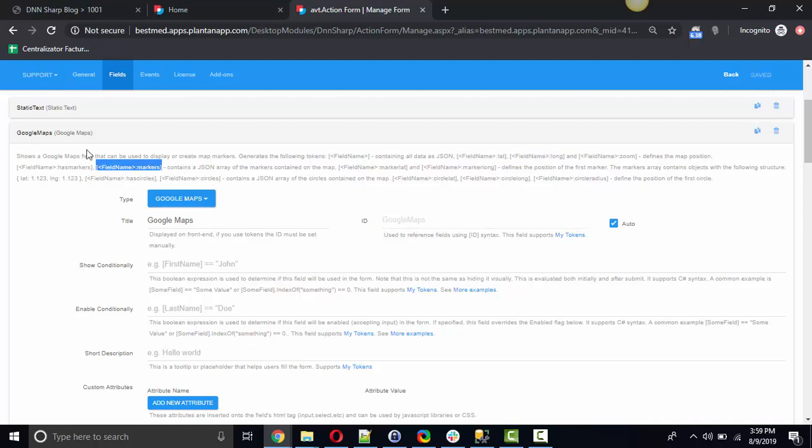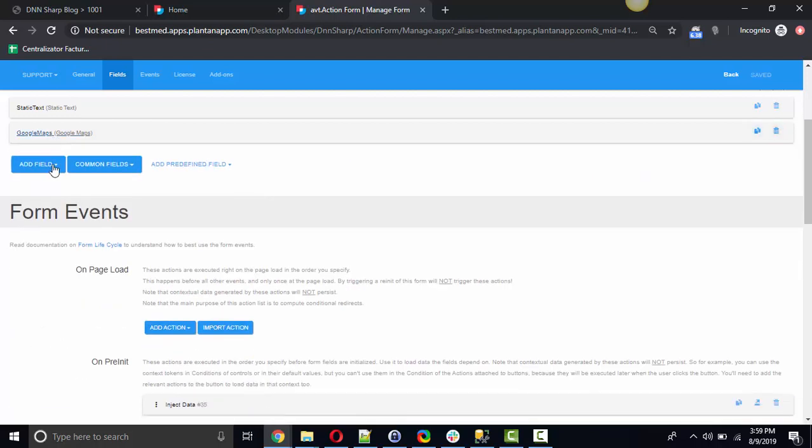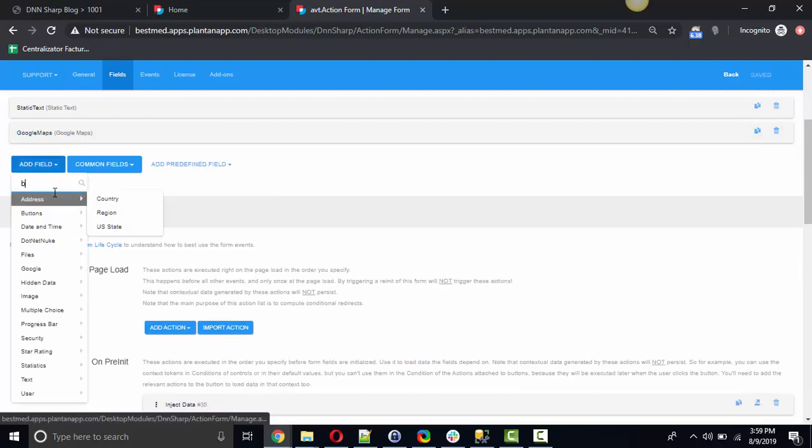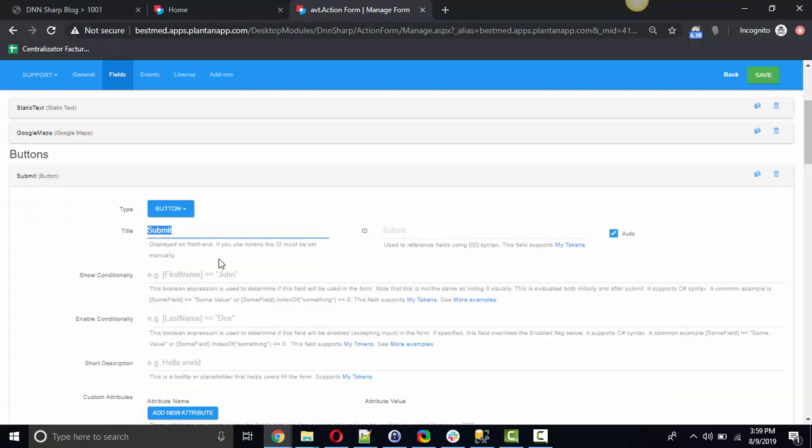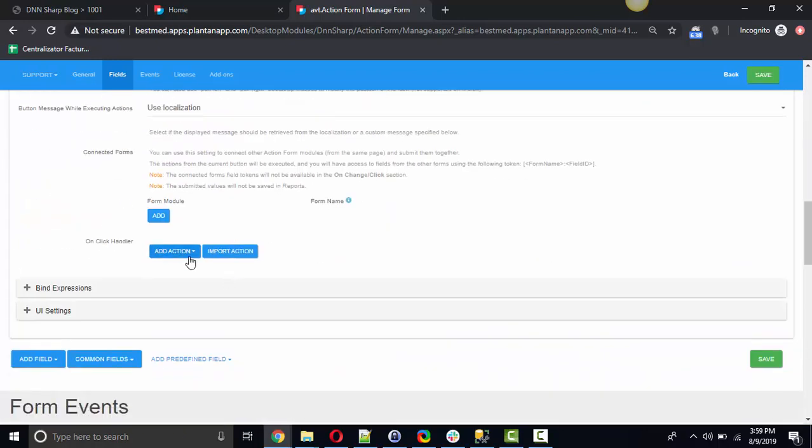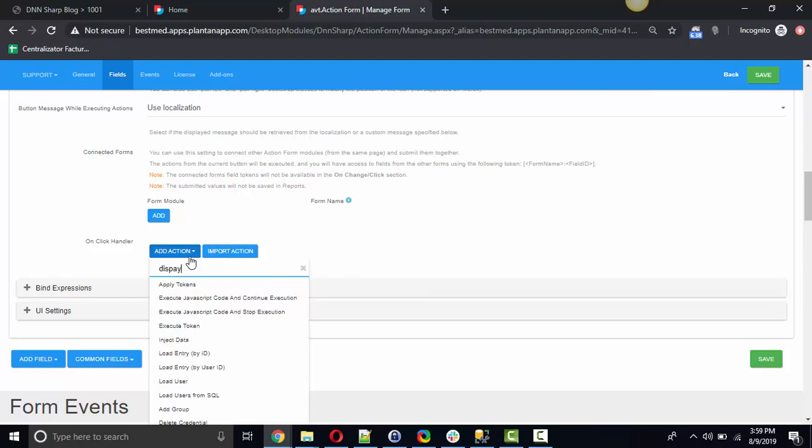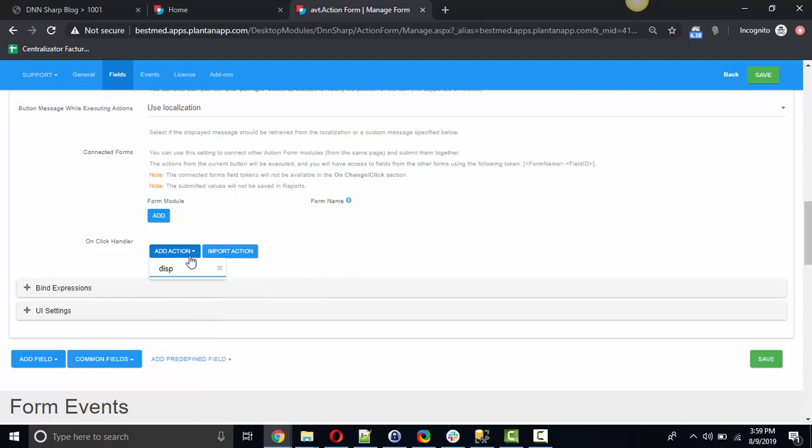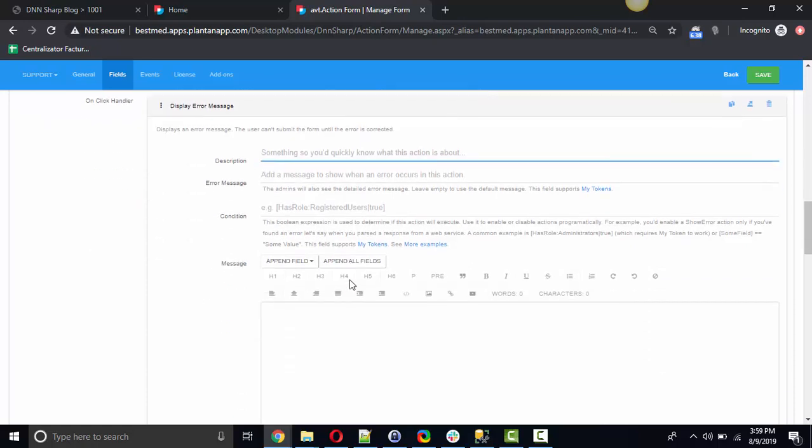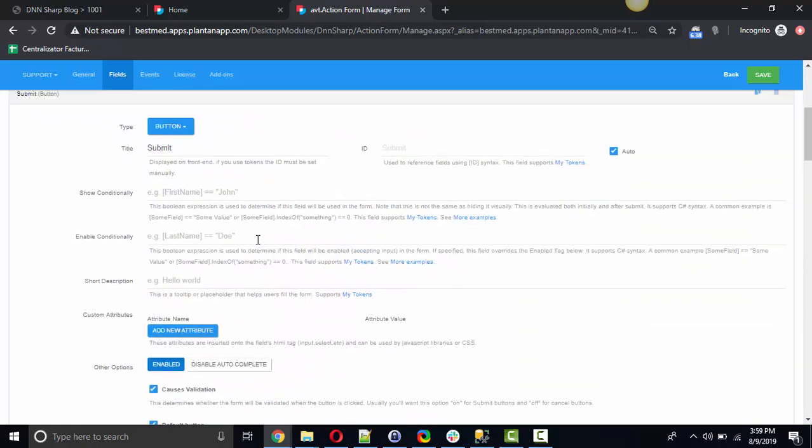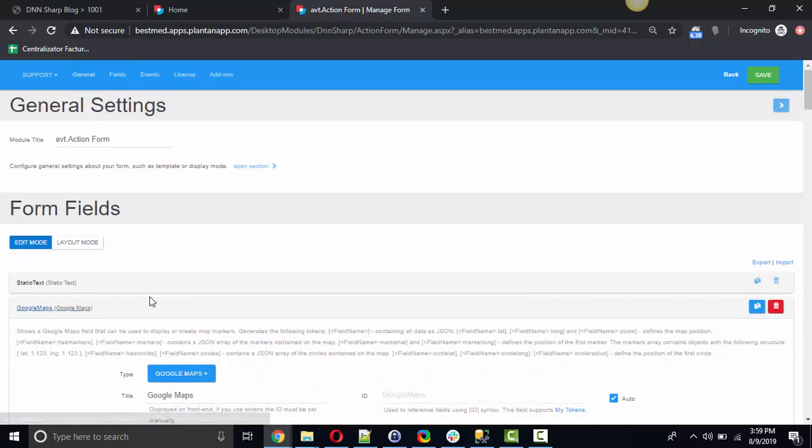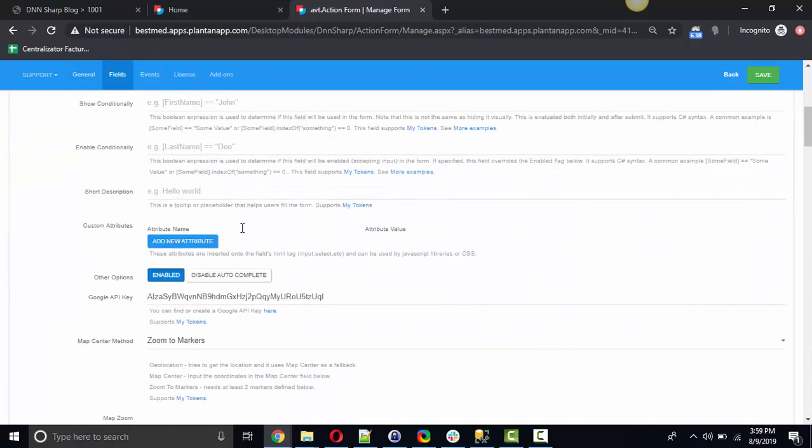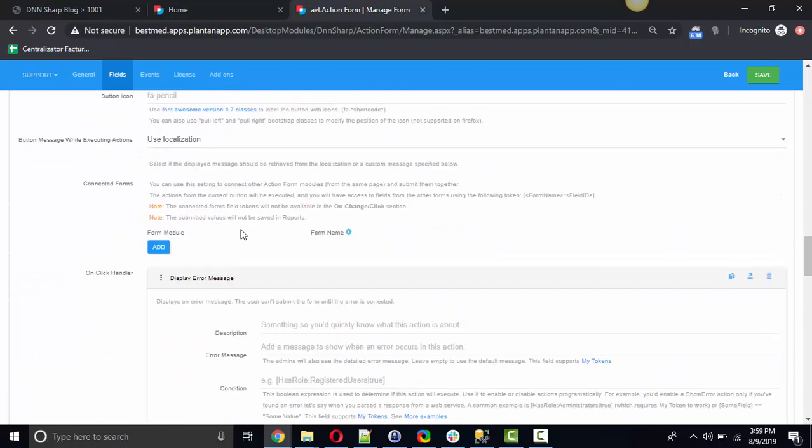I'm going to show you this functionality right now by just adding a simple button on my form and on this button I'm gonna use a display message. Let's use display error so that the form doesn't disappear and let's get the token that contains the JSON with all the markers.